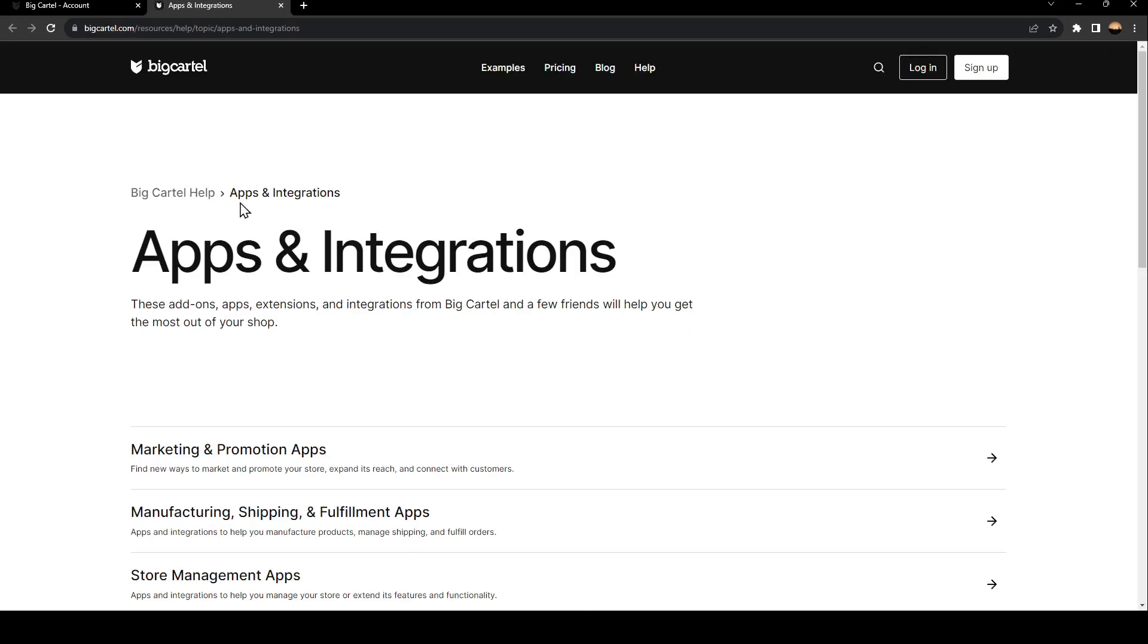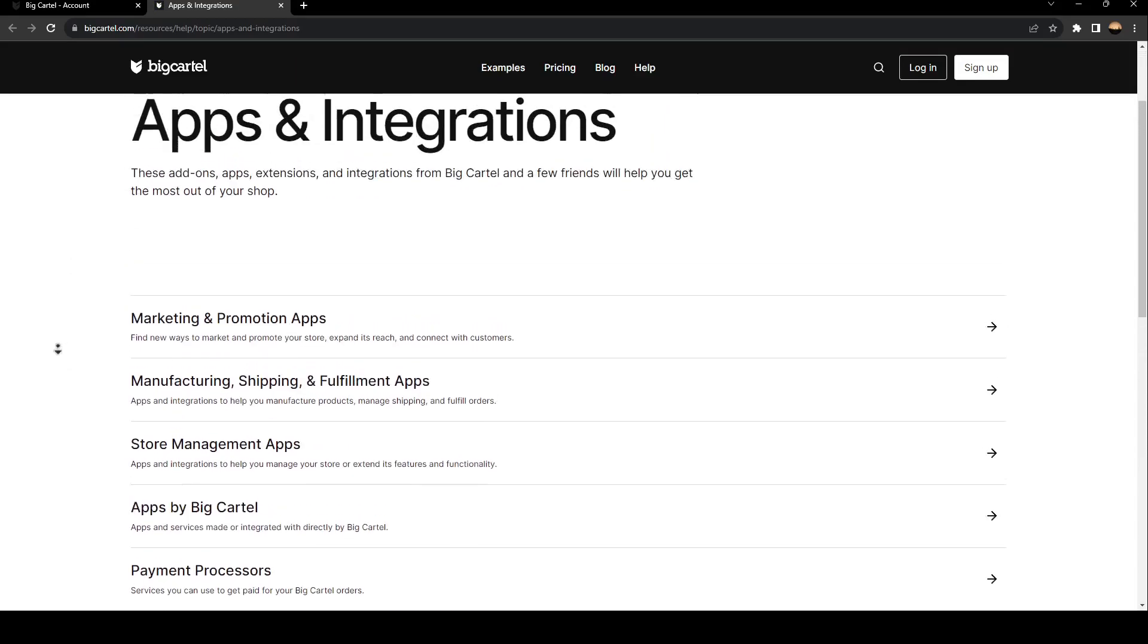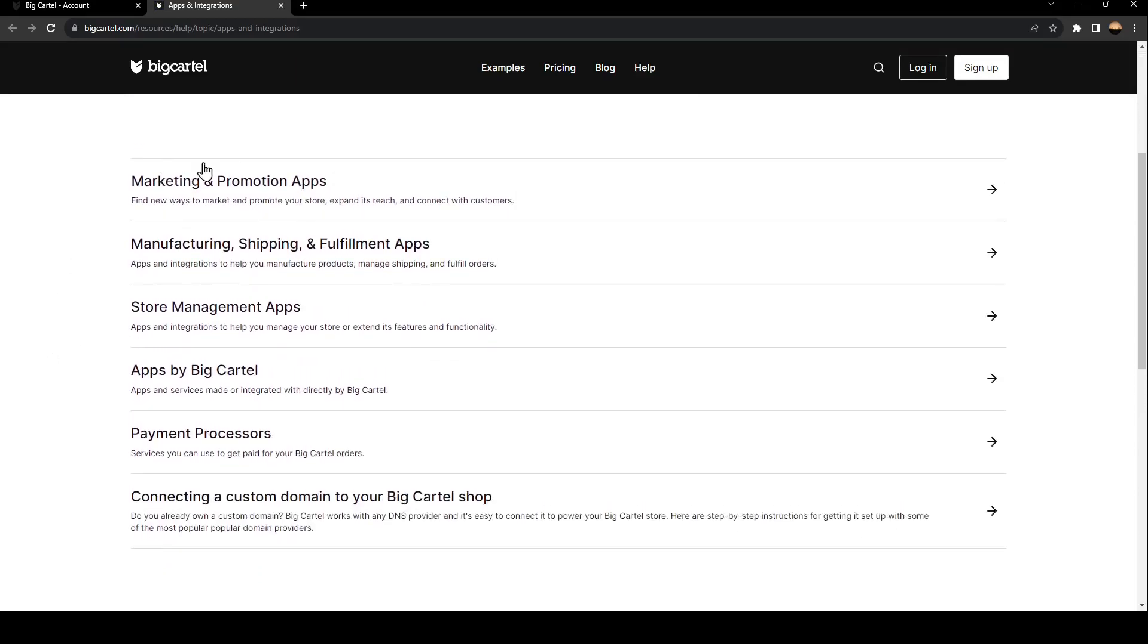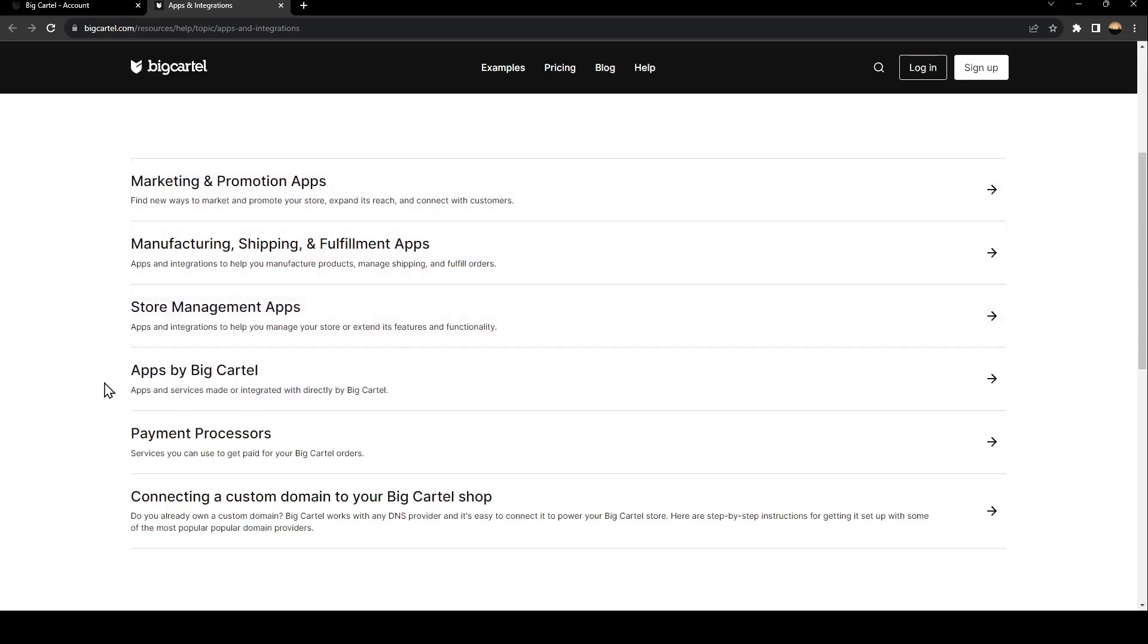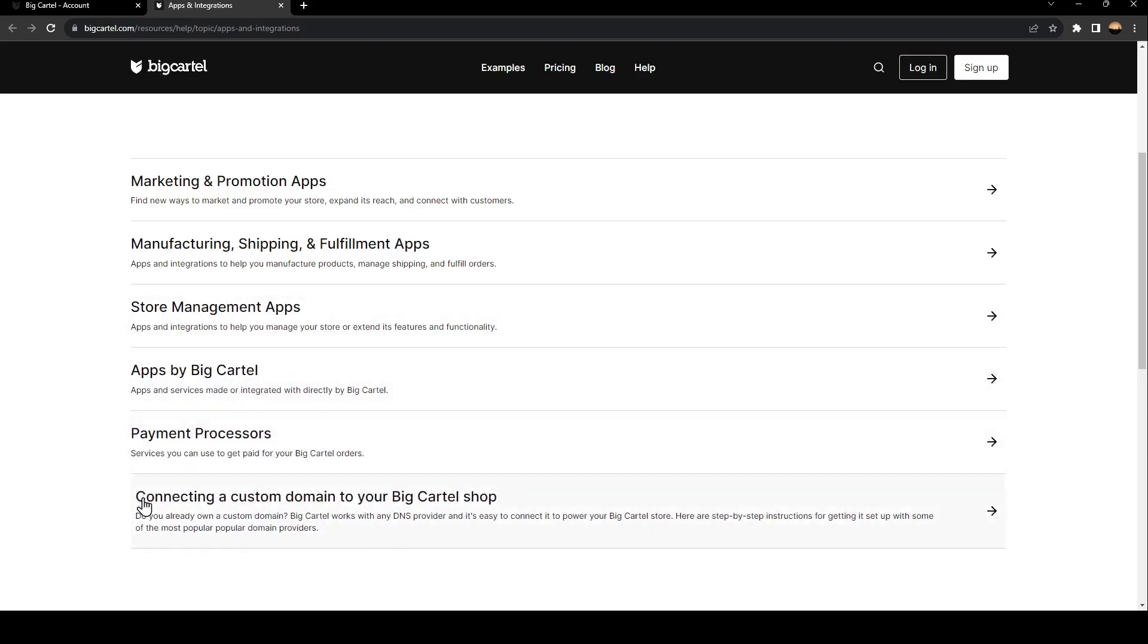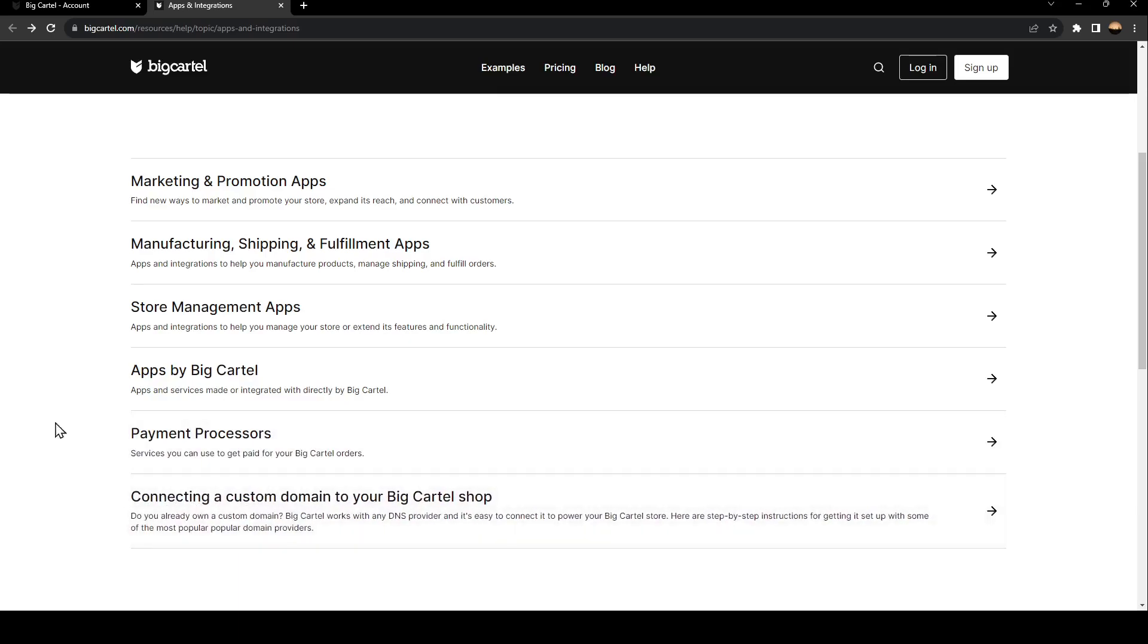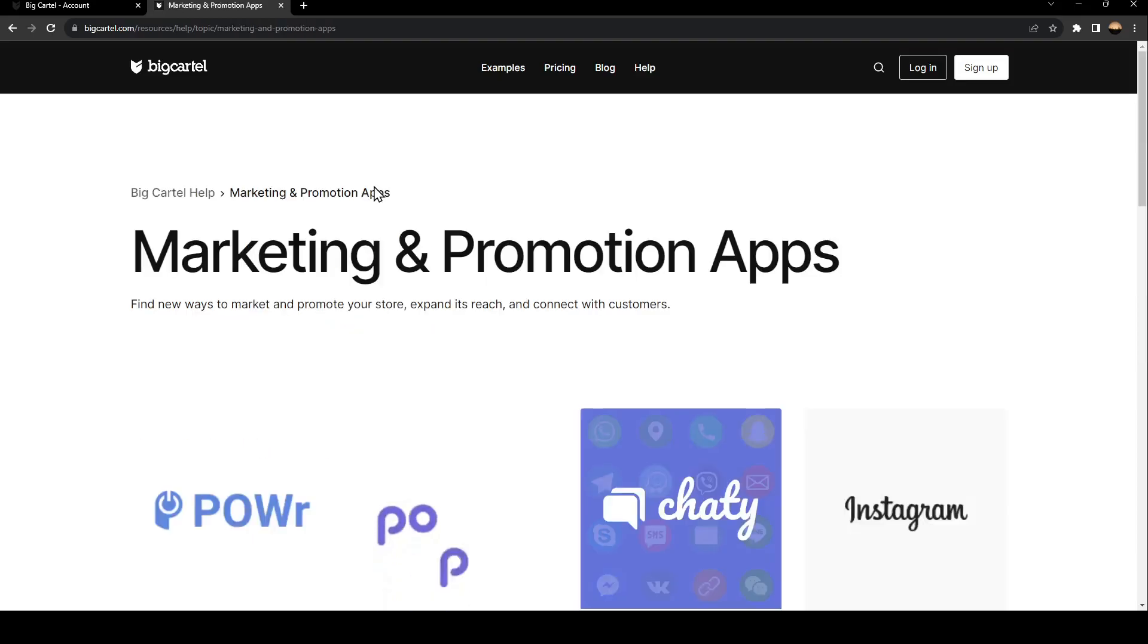And then you're going to be right here in this page. Here, you're going to find a lot of sections: marketing and promotion apps, manufacturing, shipping and fulfillment apps, store management apps, apps by BigCartel, payments processors, and connecting a custom domain to your BigCartel shop. So go ahead and click on marketing and promotion apps.